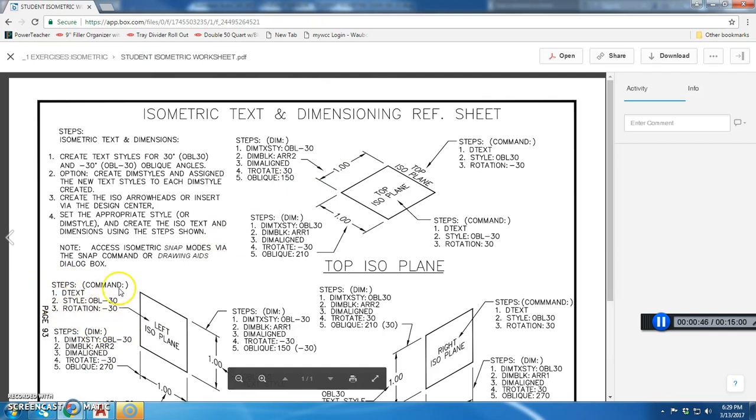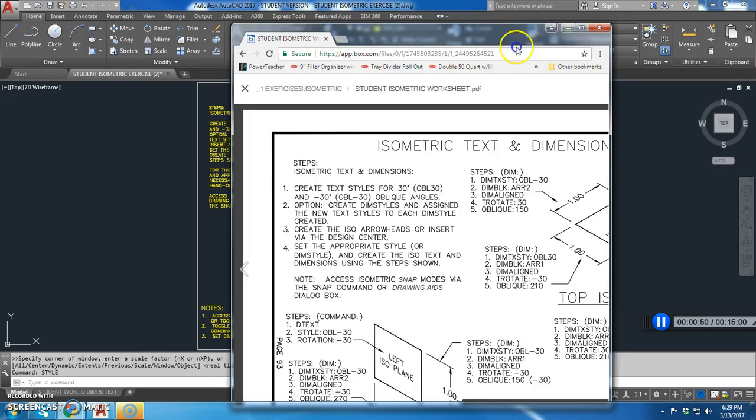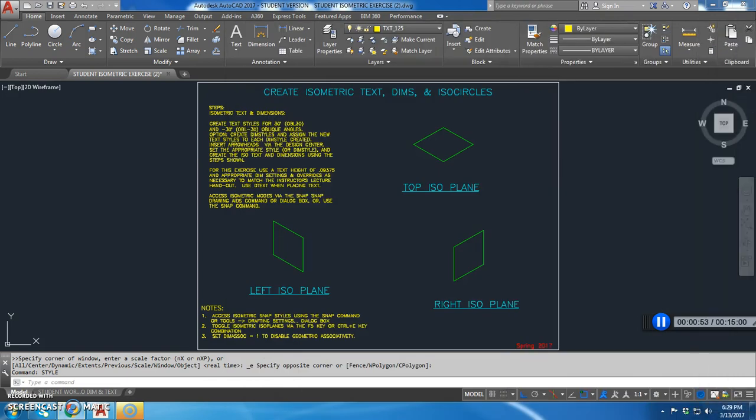So we can see the steps right here for creating this iso-text. I'm going to move it off screen where I can see it and I'll be referring to it.